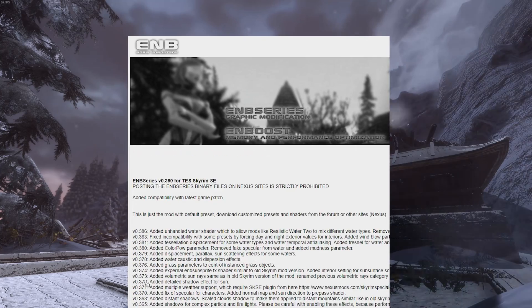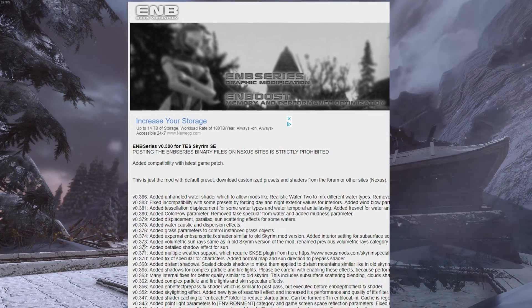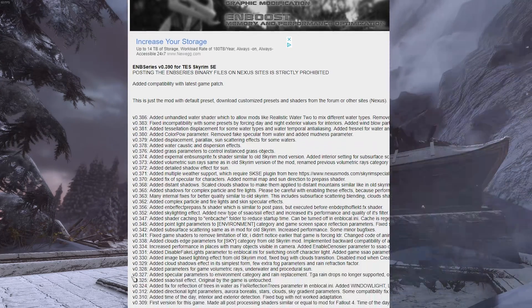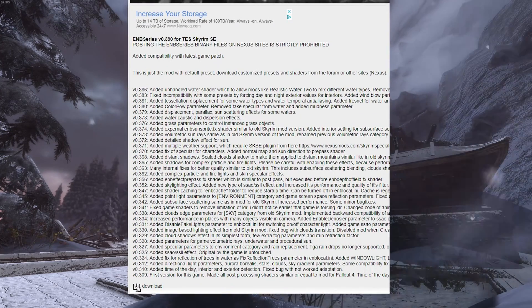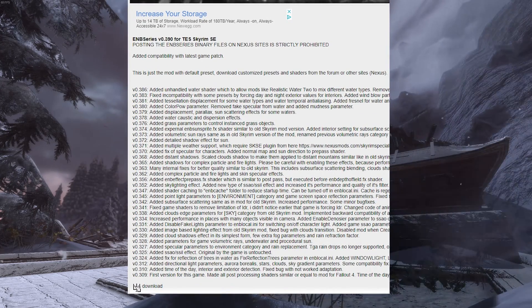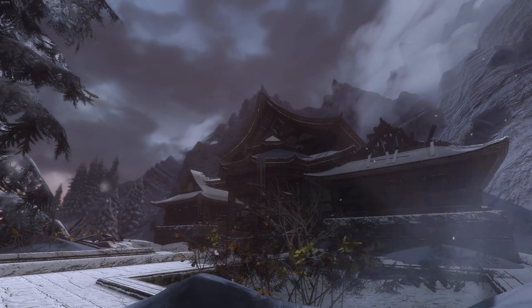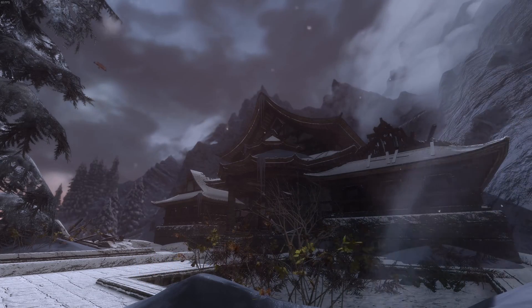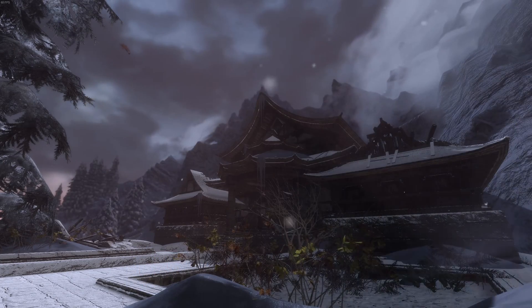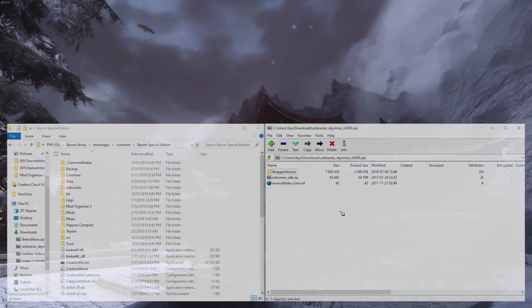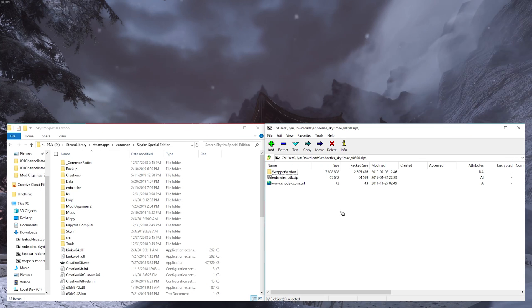Click on the version number you need to install and scroll down to the bottom of the page. Then, click on the down arrow to start the download. Once the download finishes, open up the archive with the program of your choosing. I am using 7-zip.